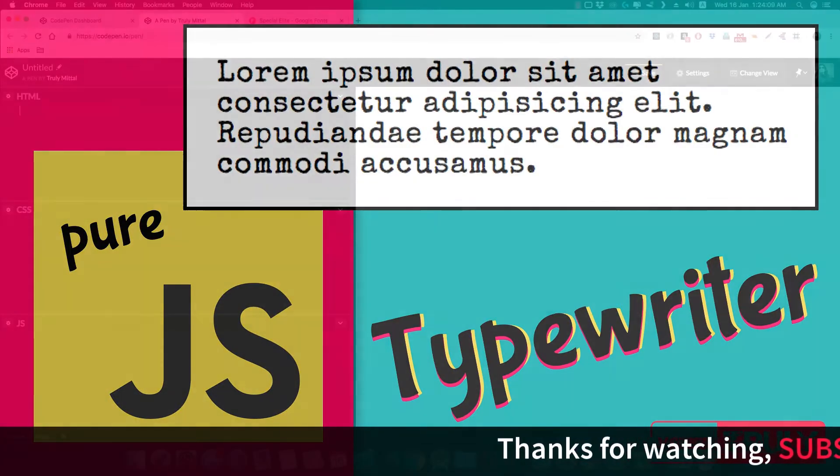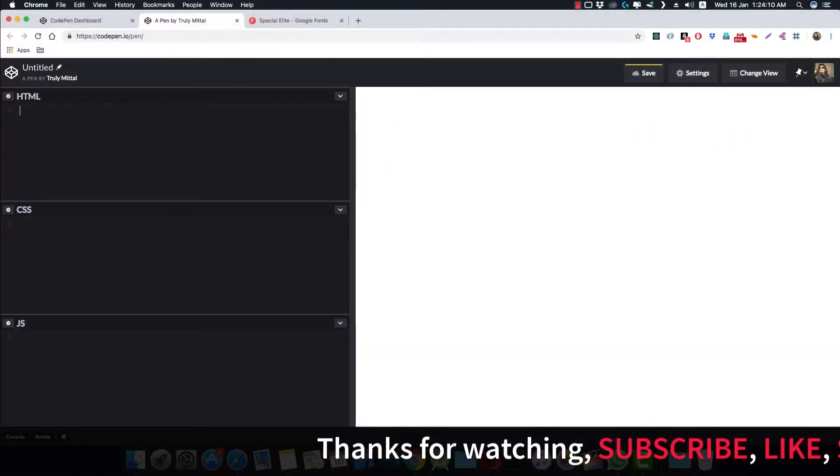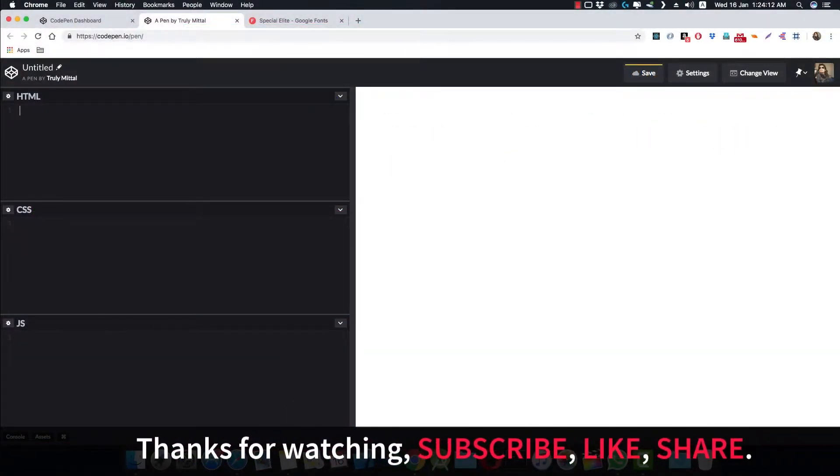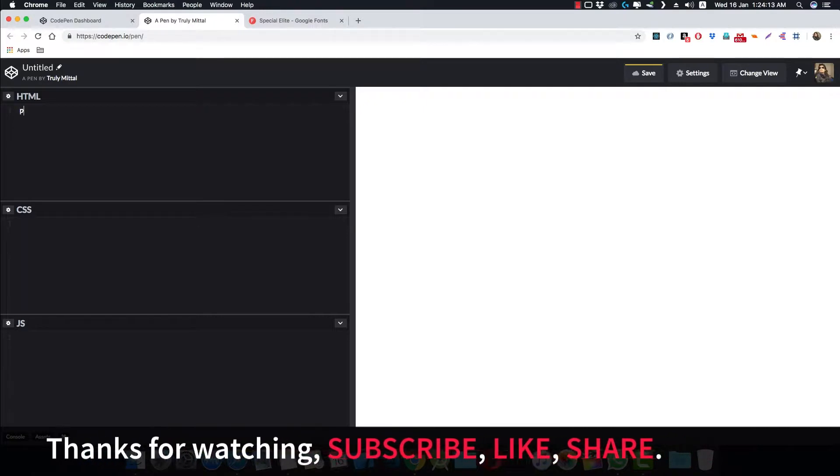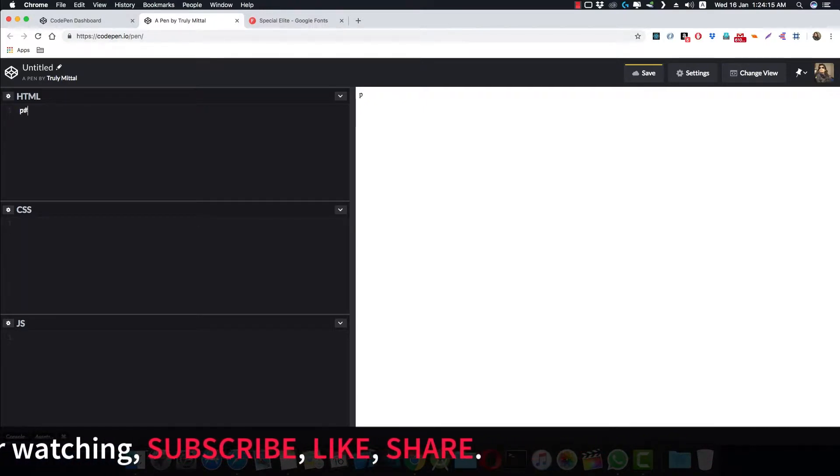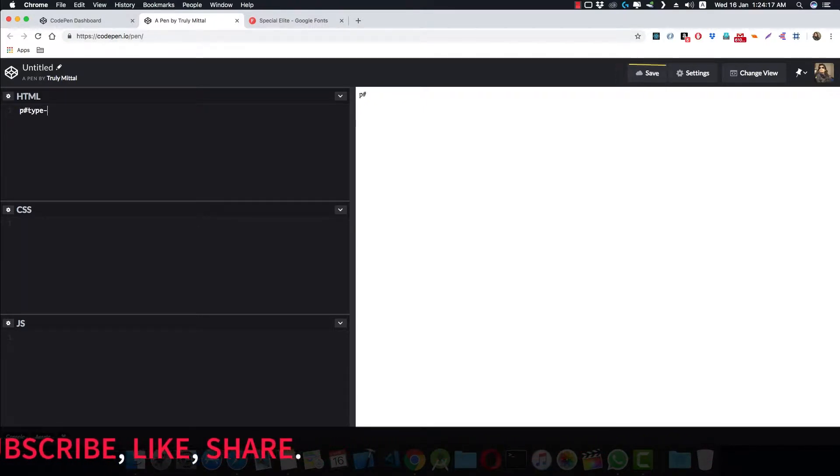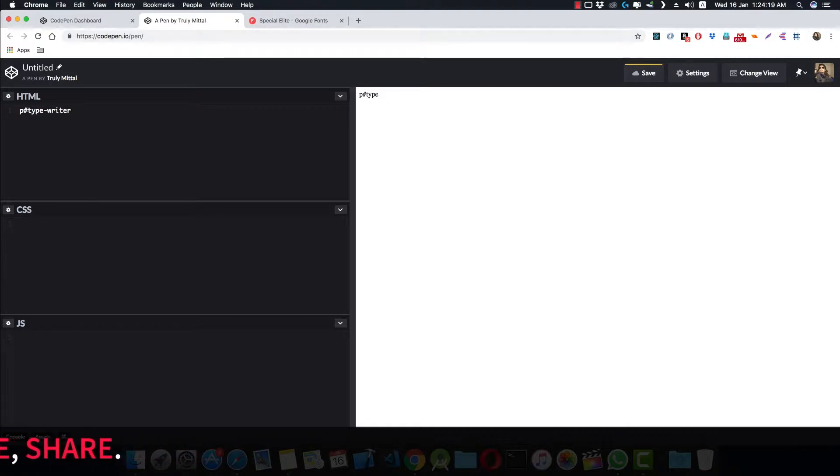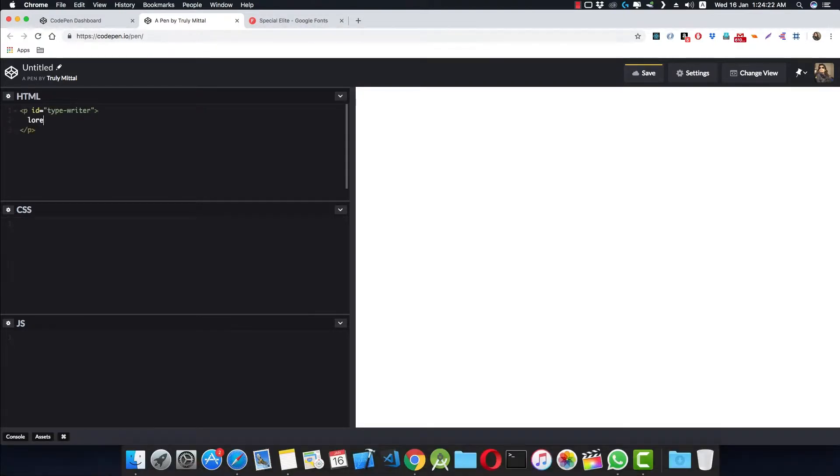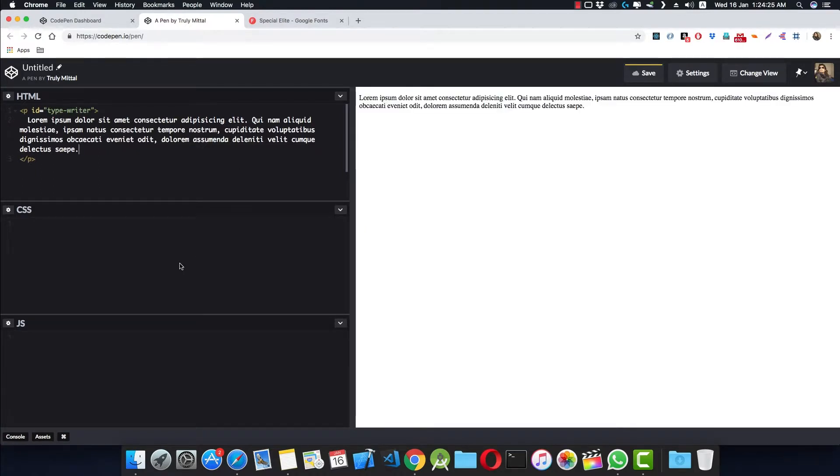Inside CodePen, in the HTML, we make a p element with an ID of typewriter and we paste in some lorem ipsum here. Now since we're making a typewriter effect, why not use a typewriter-like font?